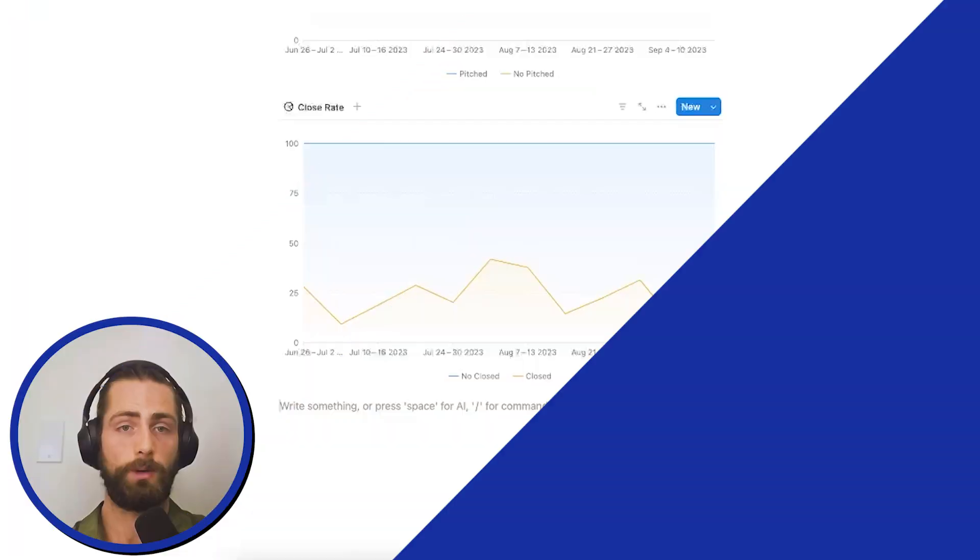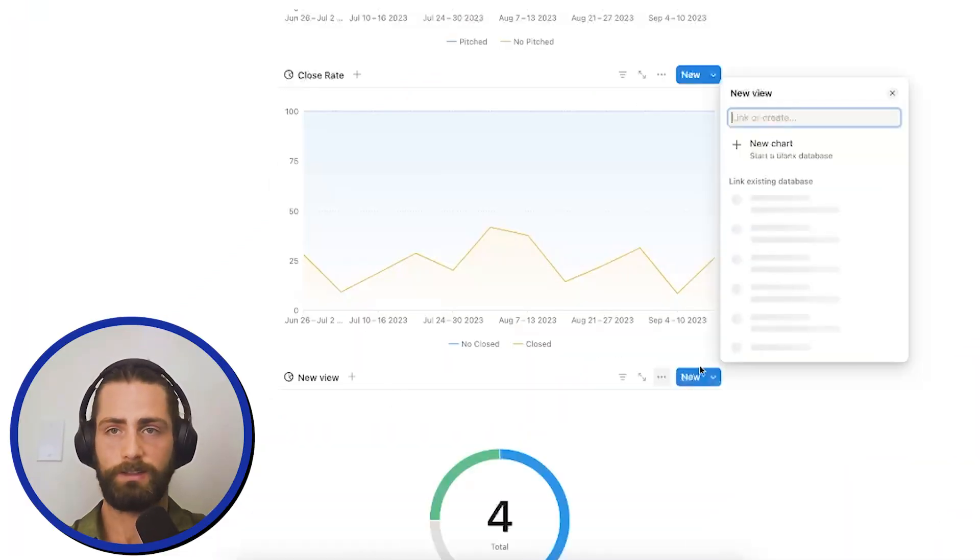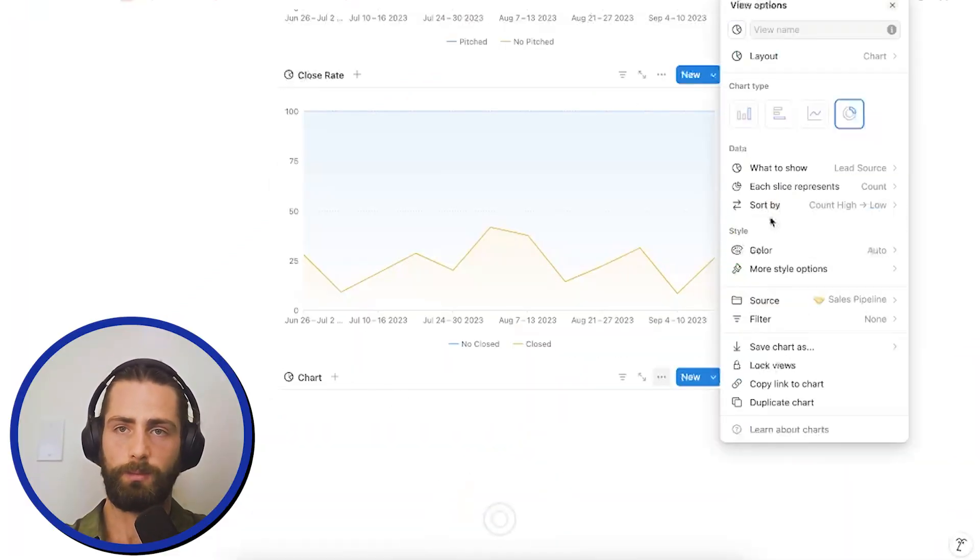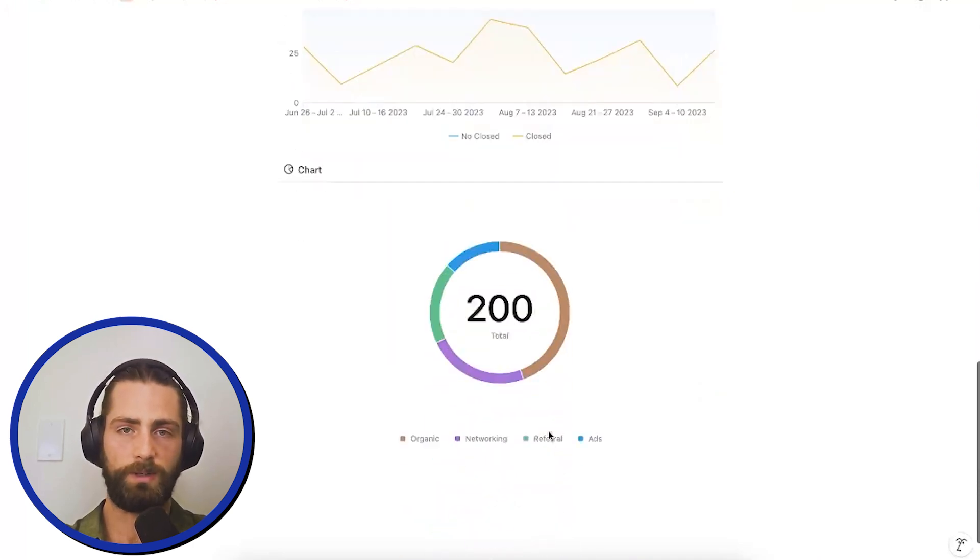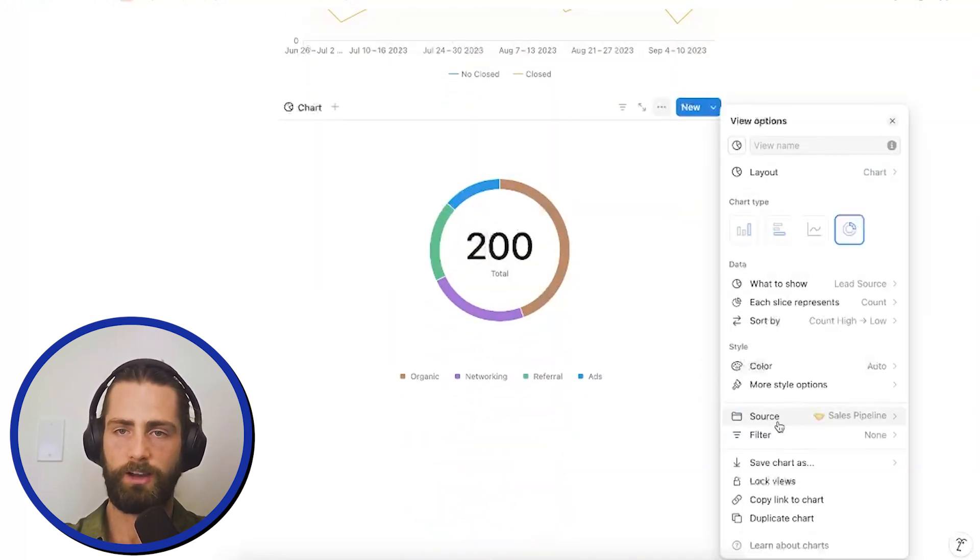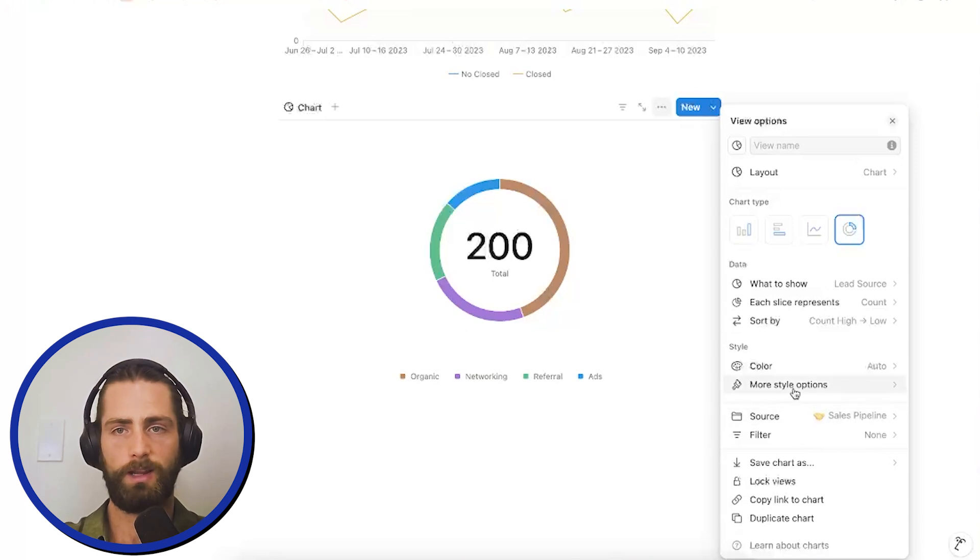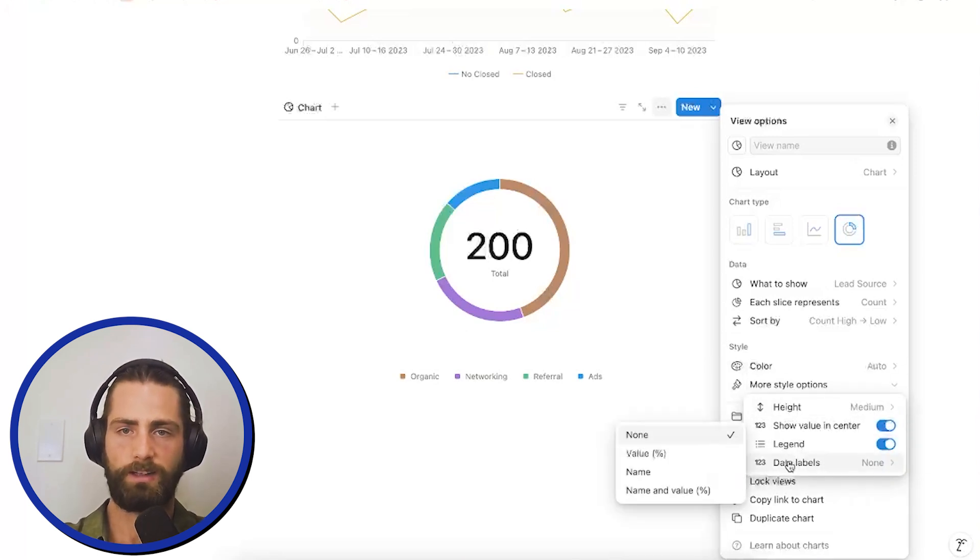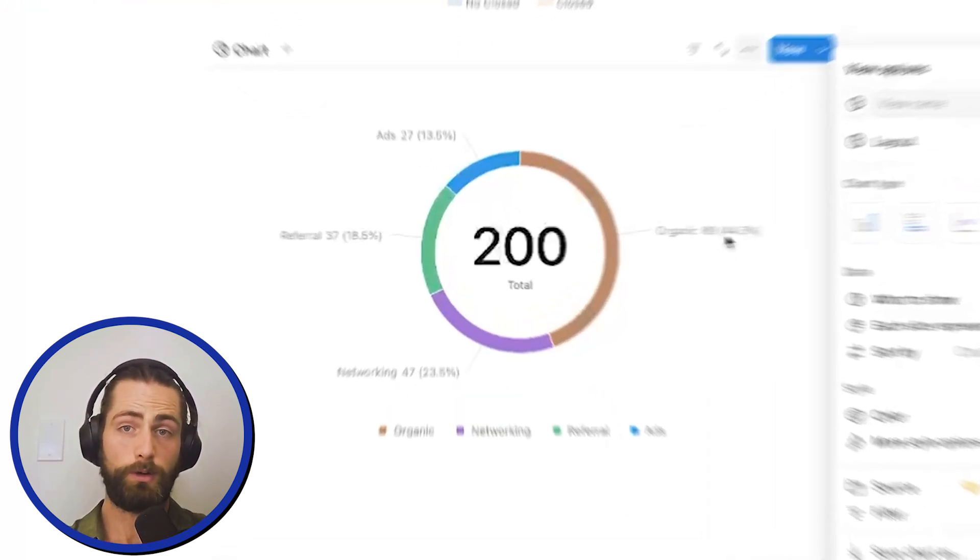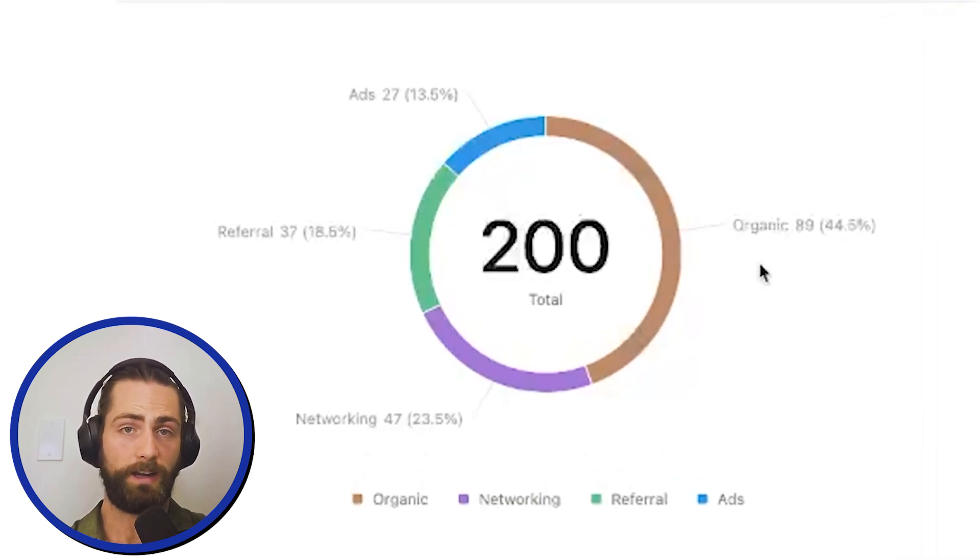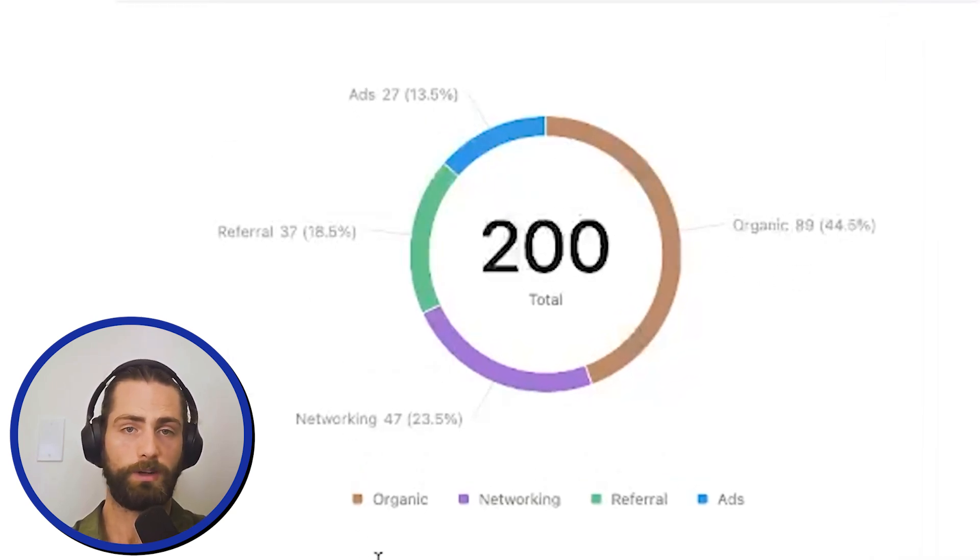Now, this doesn't give us the full picture because I'd like to know where our leads and our closes are coming from. So, we do a breakdown of a donut chart. We can see on the sales pipeline. I want to show lead source. Now, this is a helpful graph, but I'd also like to see the labels. So, I'm going to change the data labels to be name and value percentage. So, it seems like 44% of our leads come from organic, 13.5% from ads, 20% from referrals, and 25% from networking.